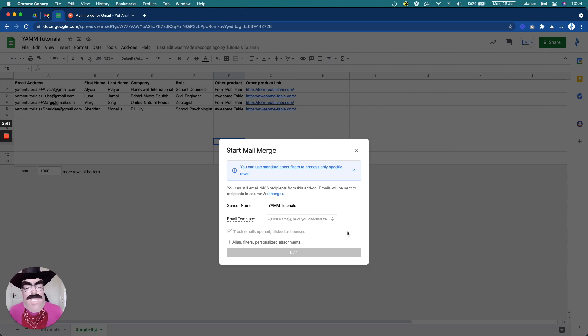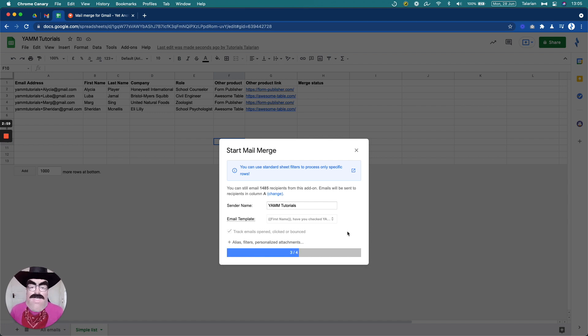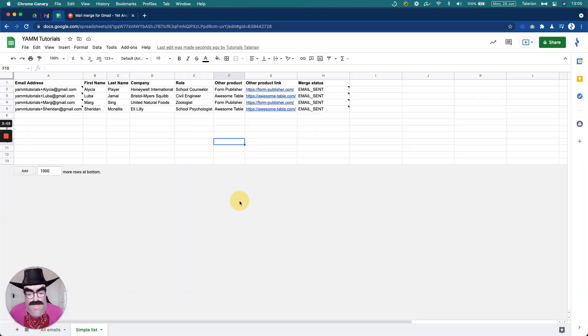So now YAMM is combining the information from the email draft and your spreadsheet, taking the headers, combining them and sending those emails to each one of them.